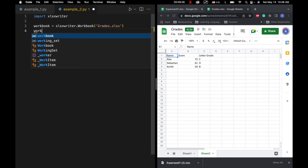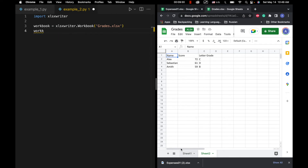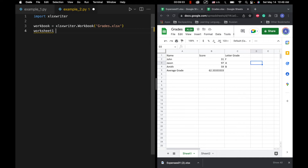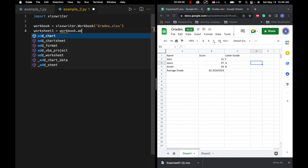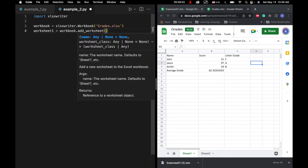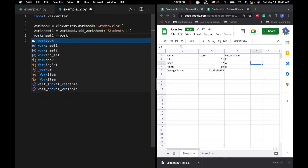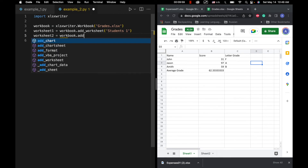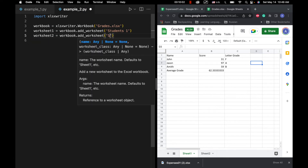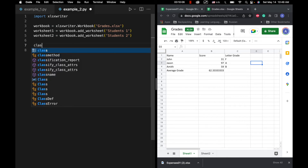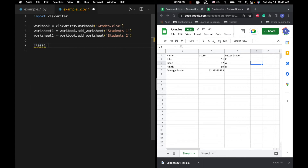So we're going to have worksheet one equals workbook dot add_worksheet, and we can call it 'students one'. Then we'll have worksheet two equals workbook dot add_worksheet, and call it 'students two'. Now we're actually going to create two 2D arrays — one for class one grades and one for class two grades.